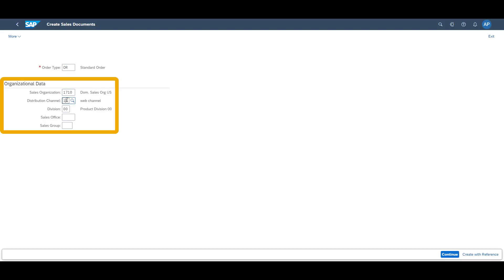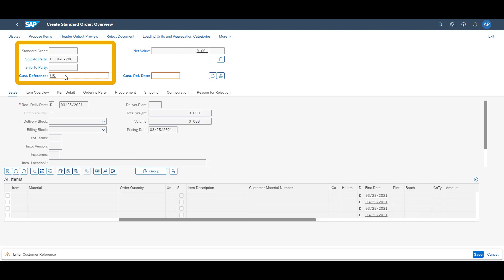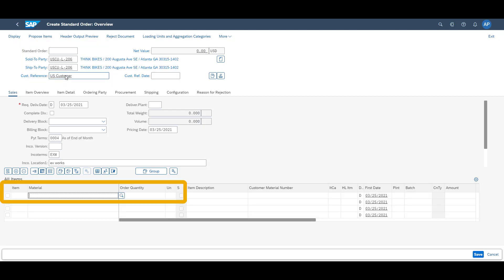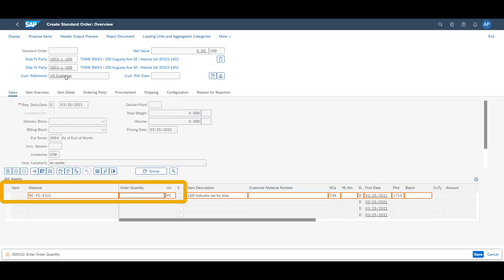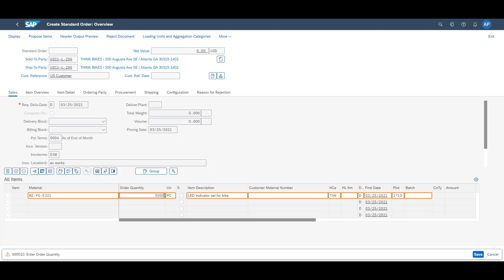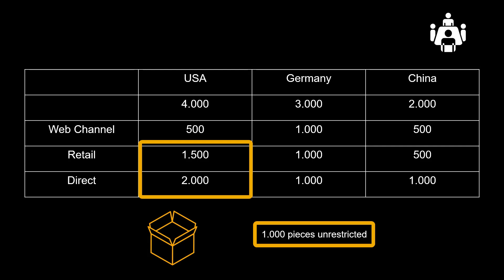Our second sales order is created for our retail channel. This time our customer is based in the United States, requesting us to deliver 5,000 pieces. Based on our supply protection, we decide that we can confirm 4,500 pieces. As we are selling from the retail channel for United States, we can confirm the quantities which are available for retail and direct sales in the country, plus the 1,000 pieces which are available for all customers.